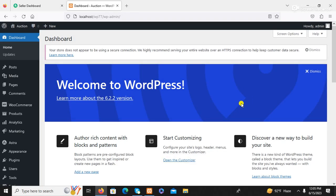Today I am going to show you how to create an auction website using WordPress WooCommerce. Now start the tutorial.